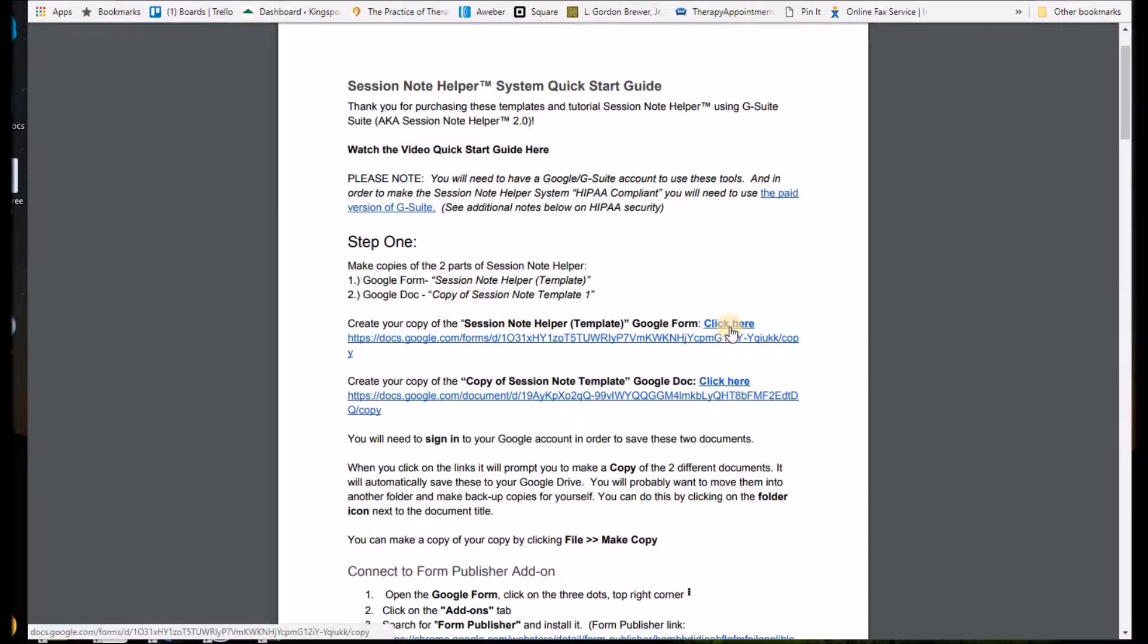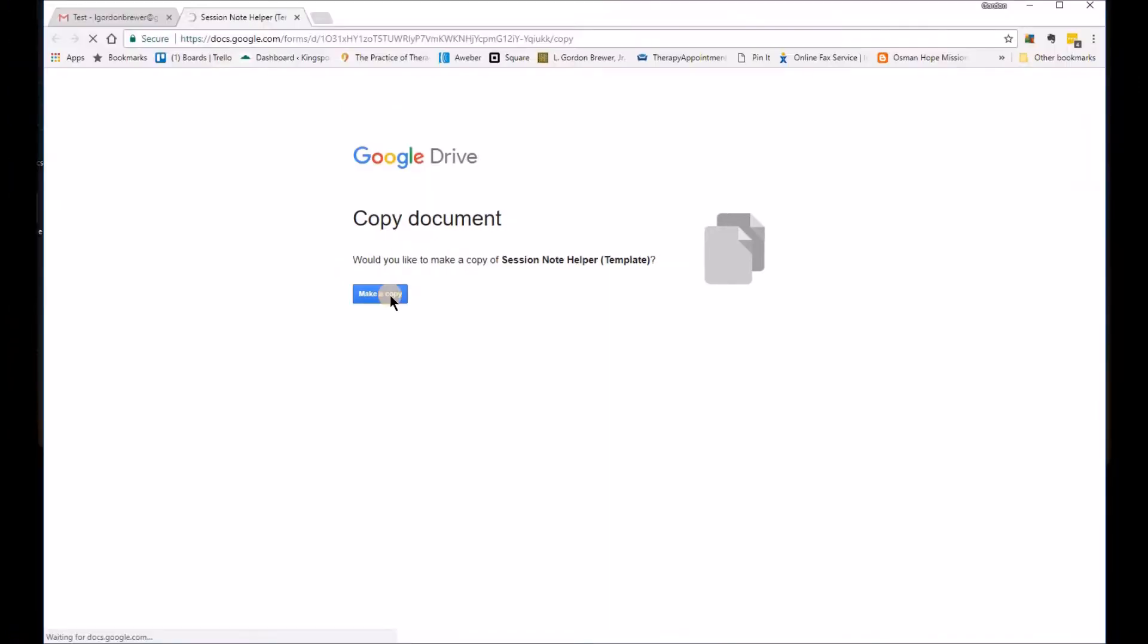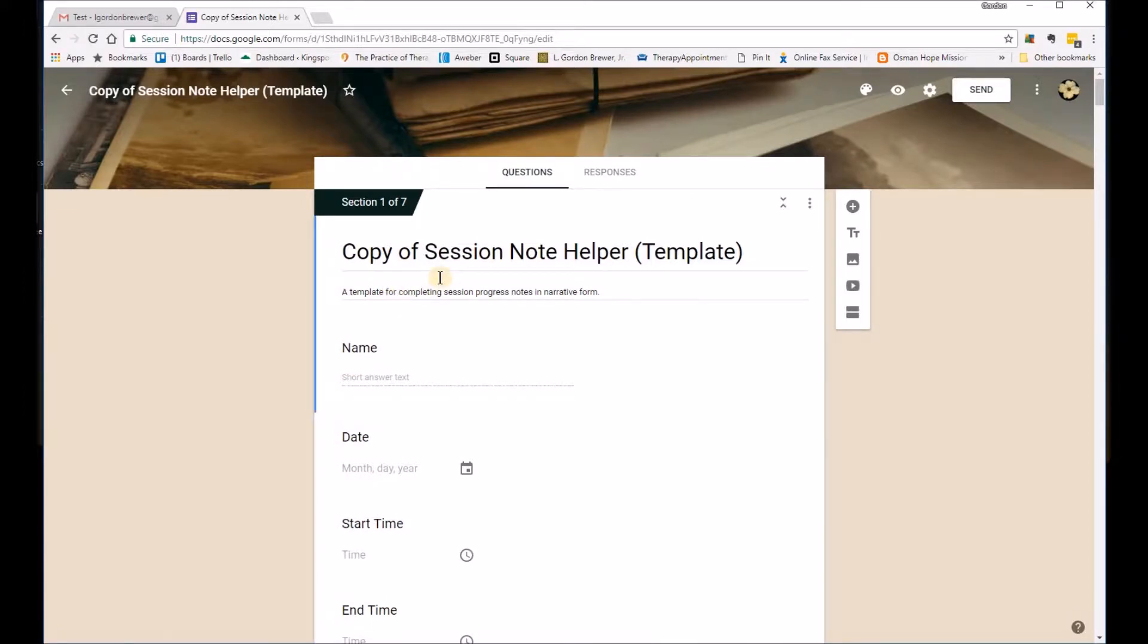So if you'll click on it, it will prompt you to make a copy. Just click on the link there and it will put a copy into your drive automatically. And do the same for the Google Doc.